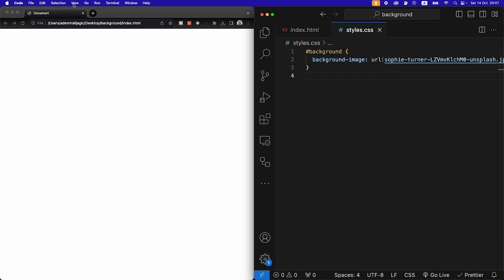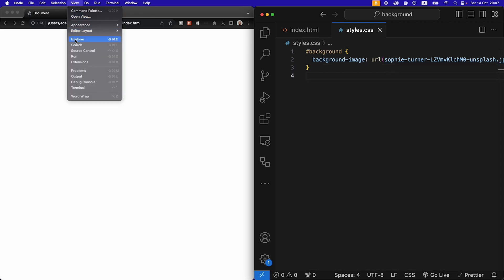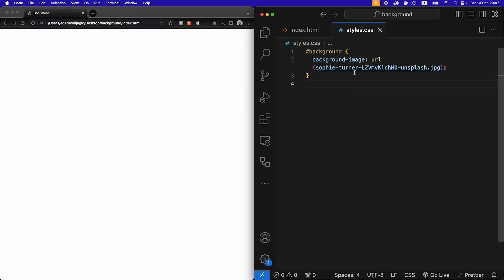Also let's turn on view and word wrap so that we have all our code neatly visible.